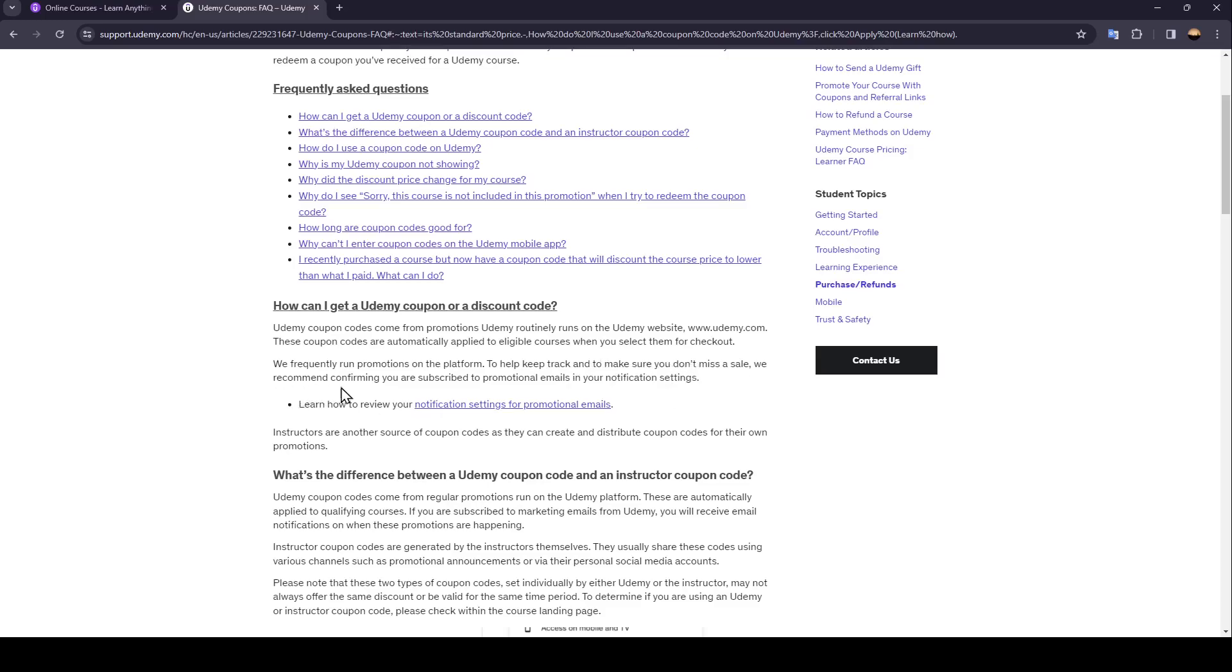We recommend confirming you are subscribed to promotional emails in your notification settings. Instructors are another source of coupon codes as they can create and distribute coupon codes for their own promotions.